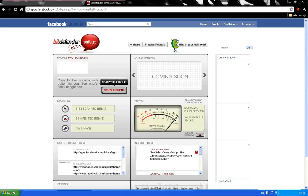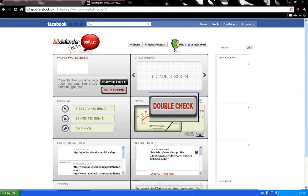Bitdefender SafeEgo offers protection 24x7, but I'll just go ahead and put it to a little test. Let's click the double check button.